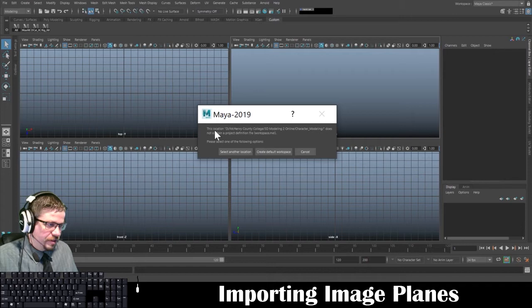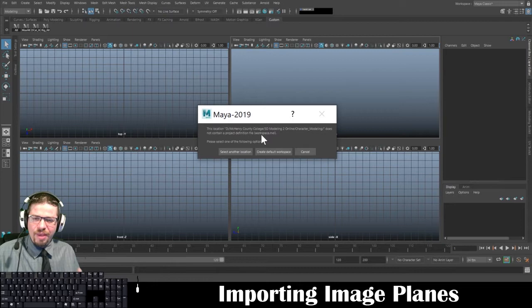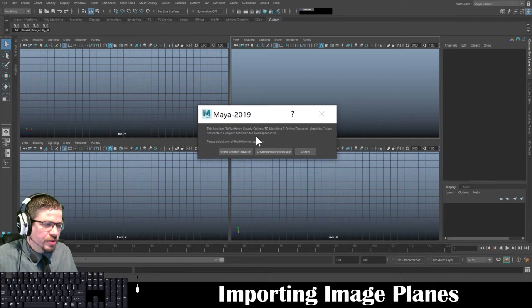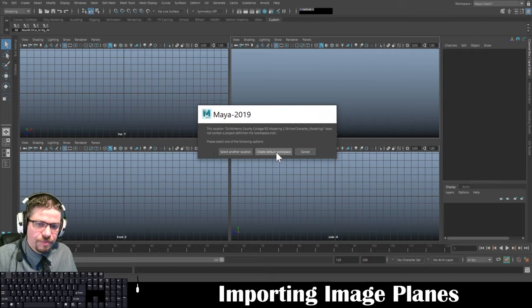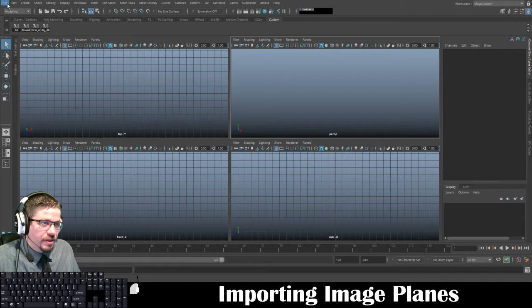You'll get a little pop-up saying this location does not contain a project definition file — workspace.mel. It's a script that Maya uses in the background. But since we're creating a new directory, we're not going to select another location. We're just going to click 'Create Default Workspace.' And that's it.